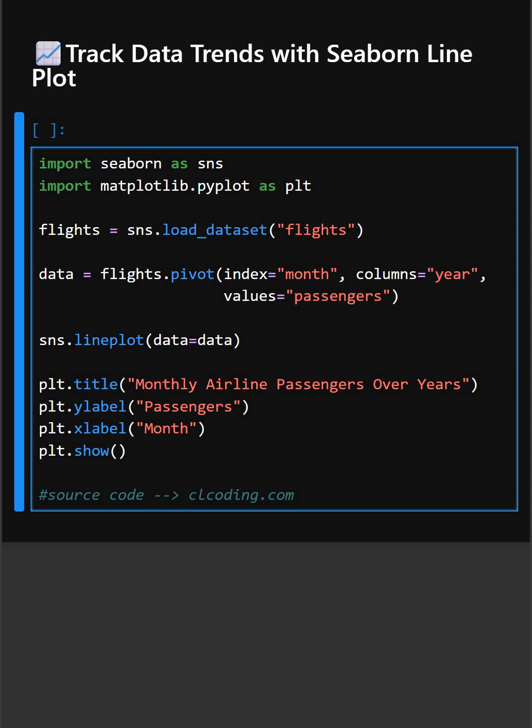Let's understand this code. In the first line, we import Seaborn as SNS and matplotlib.pyplot as PLT.